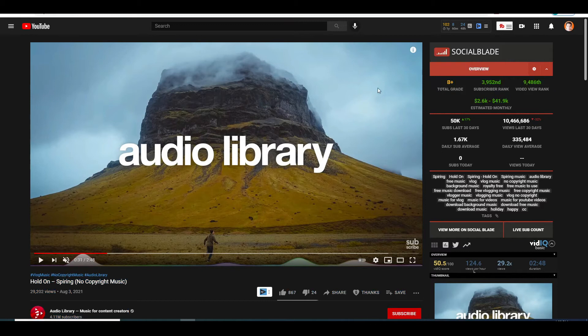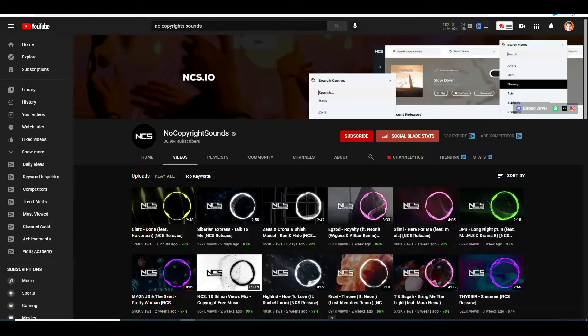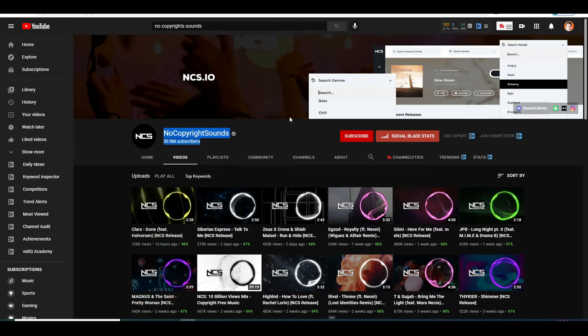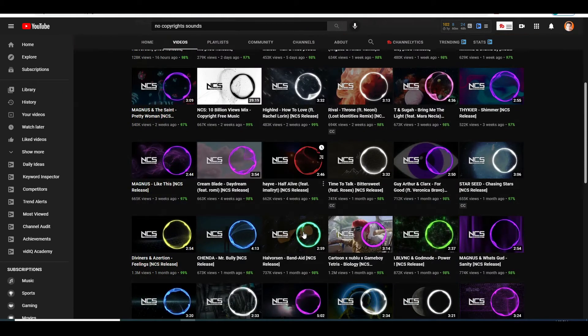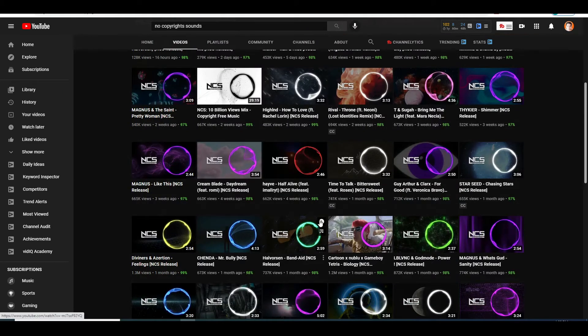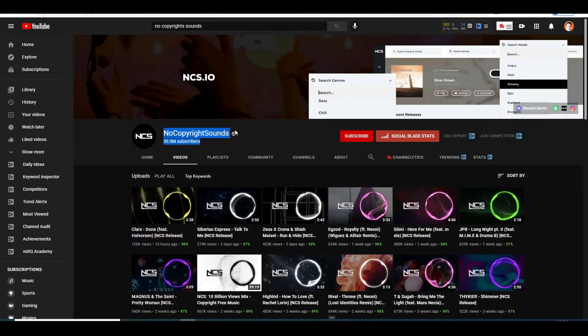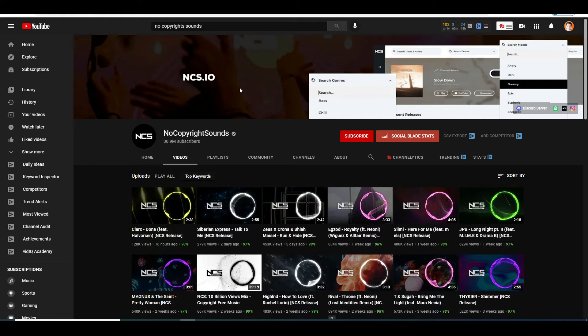Anyways, the second channel I want to show you today is the one here called NoCopyrightSounds. This channel you might have heard about since it's one of the biggest channels on YouTube today with over 30 million subscribers. But guess what? The videos are made in essentially the same fashion as the previous channel. They just have a photo of a city or whatever it is and that's it. I can guarantee you that using that strategy, you will be able to do very well for yourself.